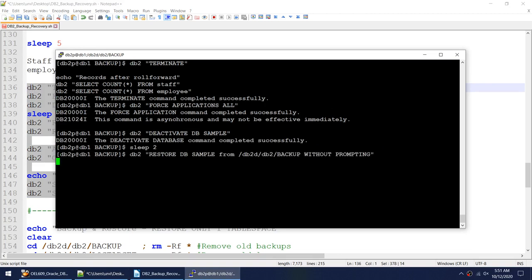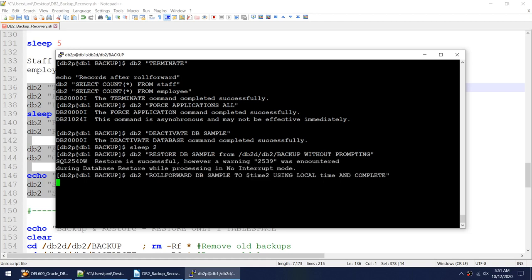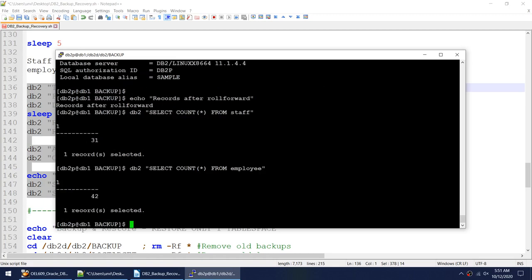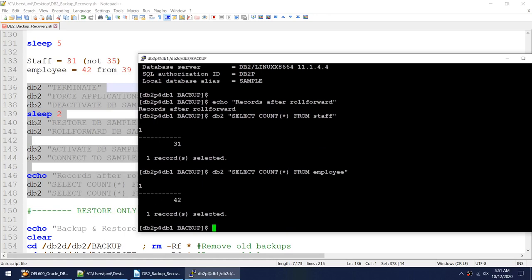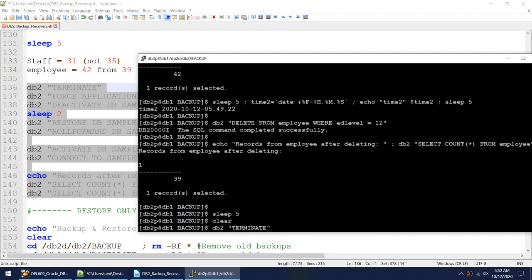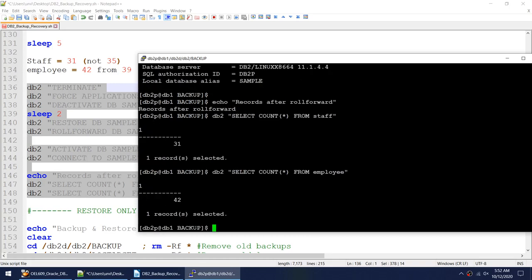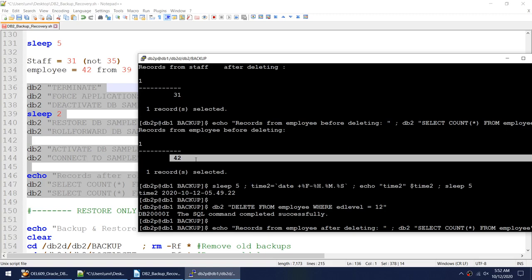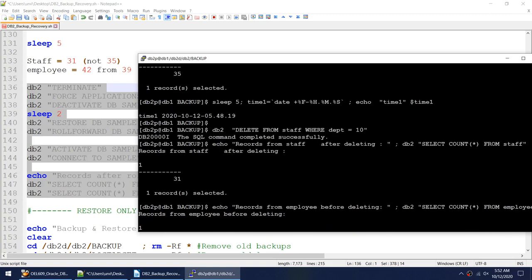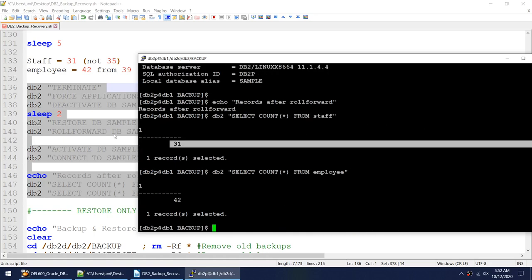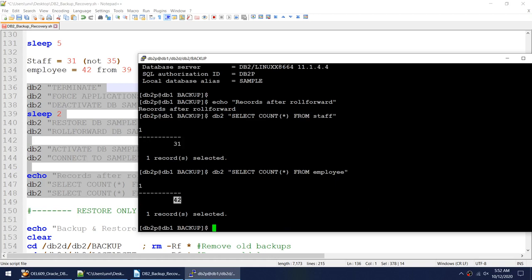Restoring... rolling forward to time 2... activating... The staff record shows 31 and employee shows 42. The employee delete — which brought it from 42 to 39 — got rolled back and the records came back. But the staff delete from 35 to 31 did not roll back — it stays at 31. The incorrect employee delete was undone but the correct staff delete was preserved.